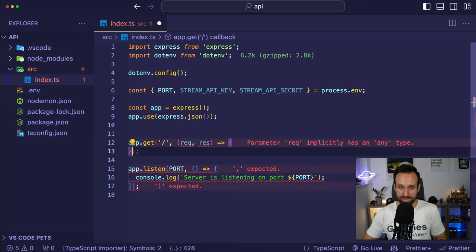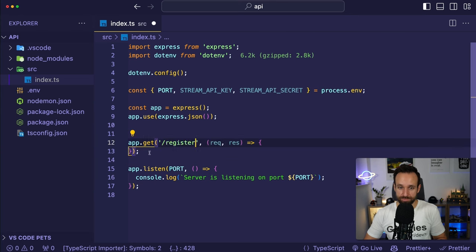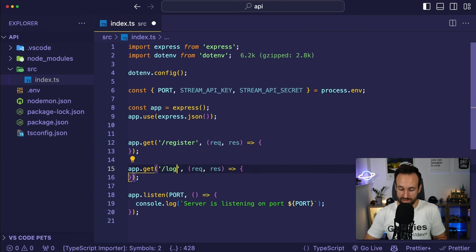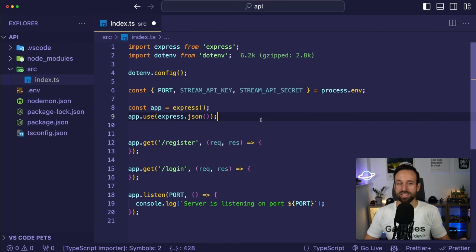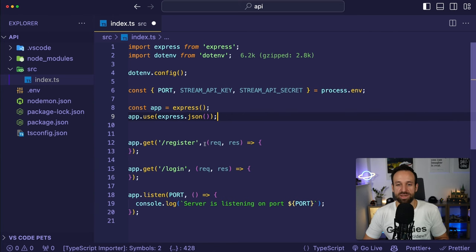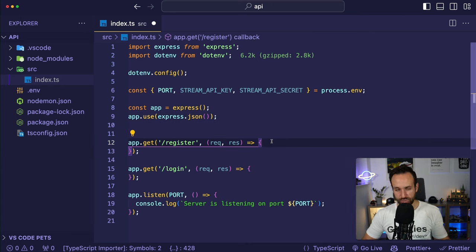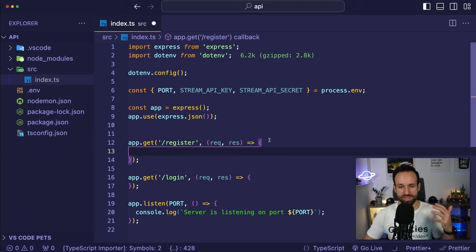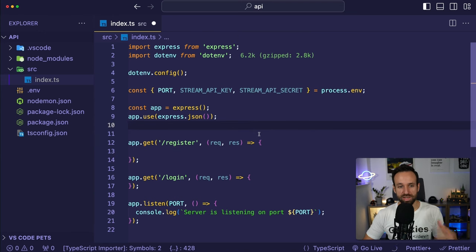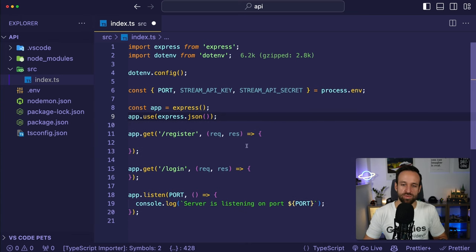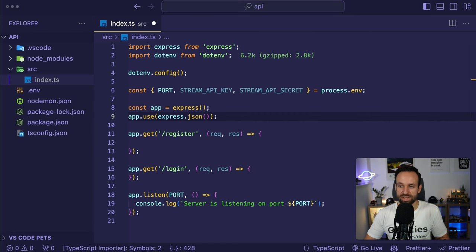Let's start the register route by extracting email and password from the request body, adding a try/catch block, returning a 500 error on failure. We'll add security checks: email and password are required, minimum password length is six characters, and the user must not already exist. We find an existing user by checking if the email is already in our users array.